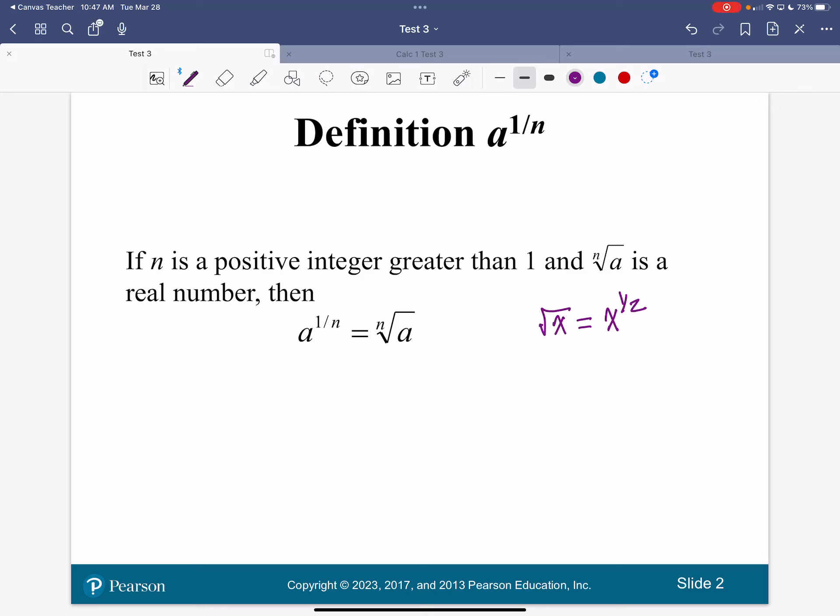The square root of x and x to the one-half is the same thing. Whatever number is in the index, that's going to be the denominator of our fraction with our rational exponents. So when you see a rational exponent — that's what these are called — a rational exponent, you are going to be taking a root of that number.